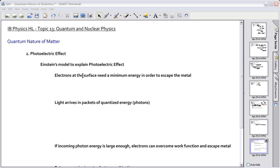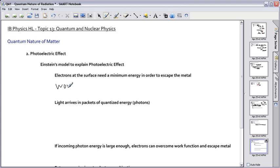I've typed out the four points here to make them easier to look at. The very first one: electrons at the surface need a minimum energy in order to escape the metal. This minimum energy is actually called the work function, and it's given the special Greek symbol phi (φ).